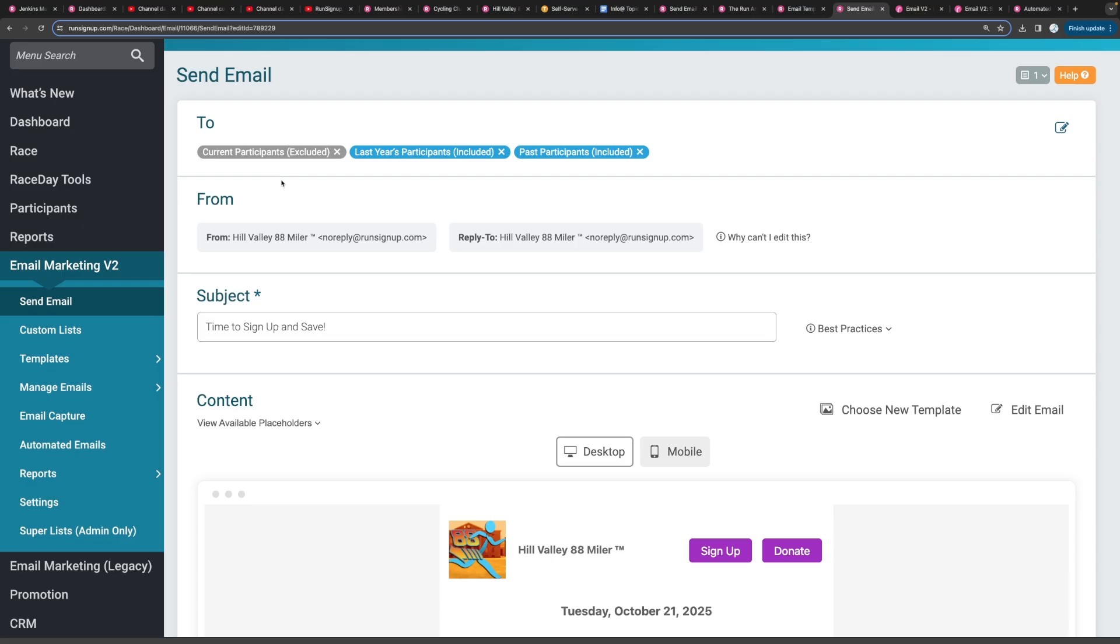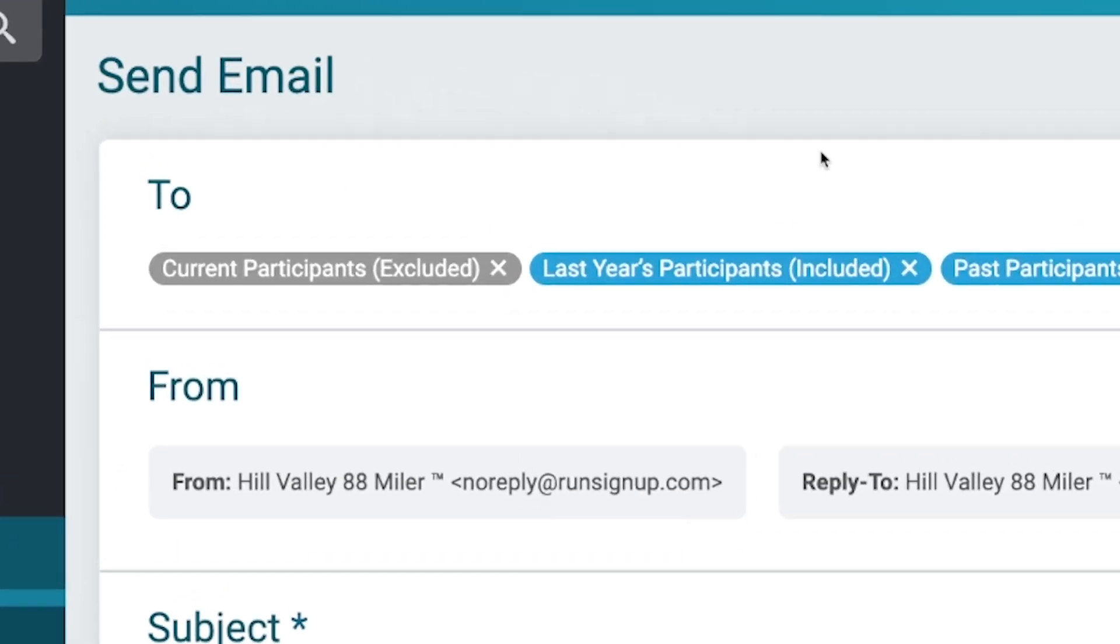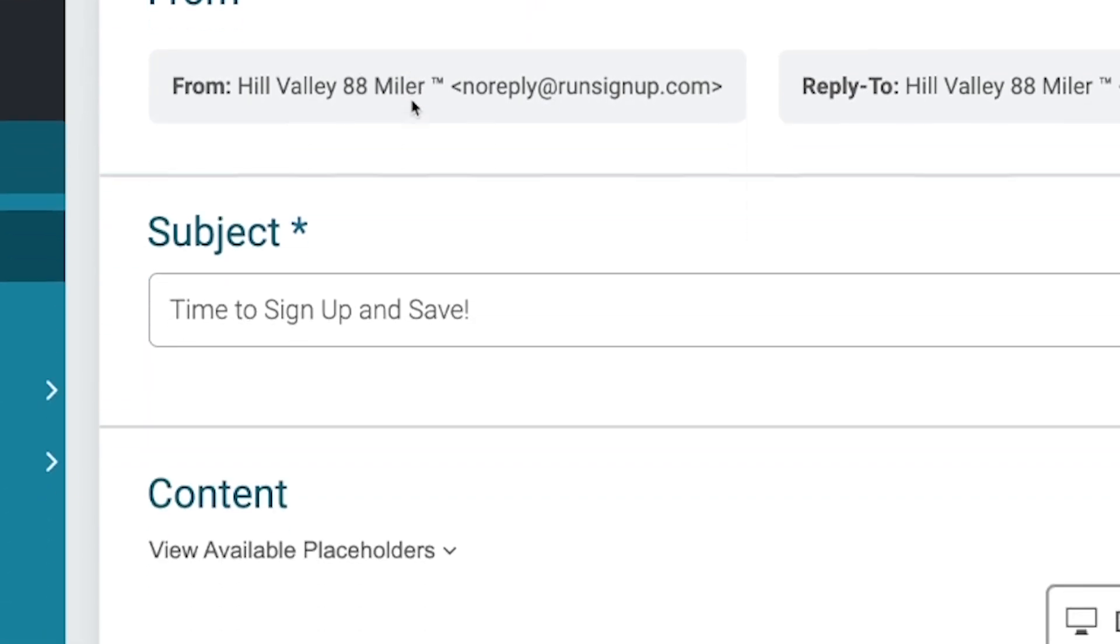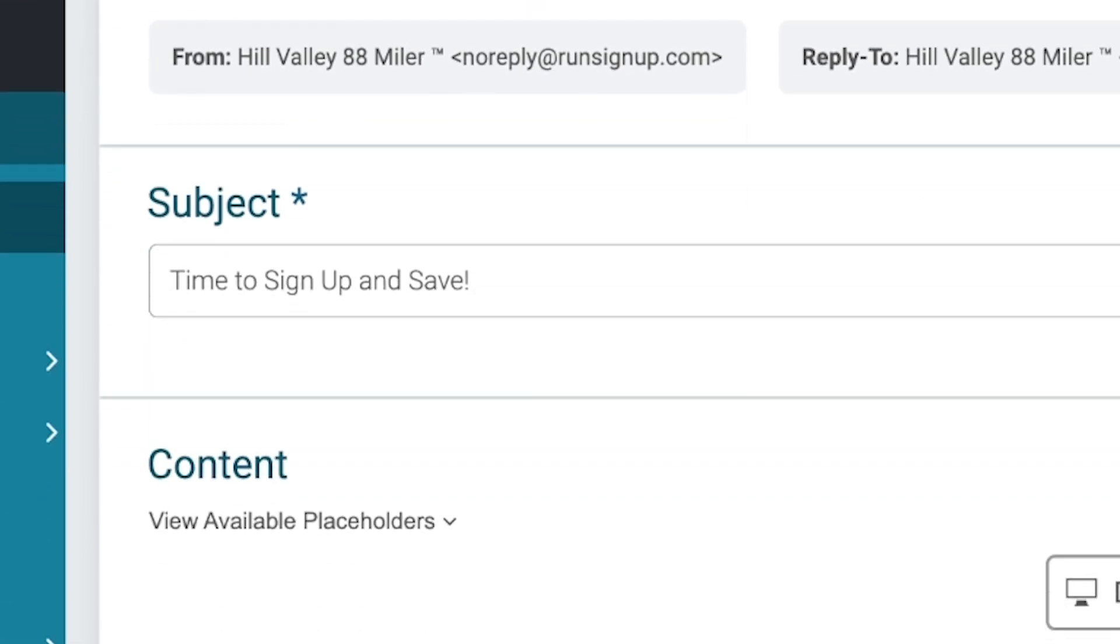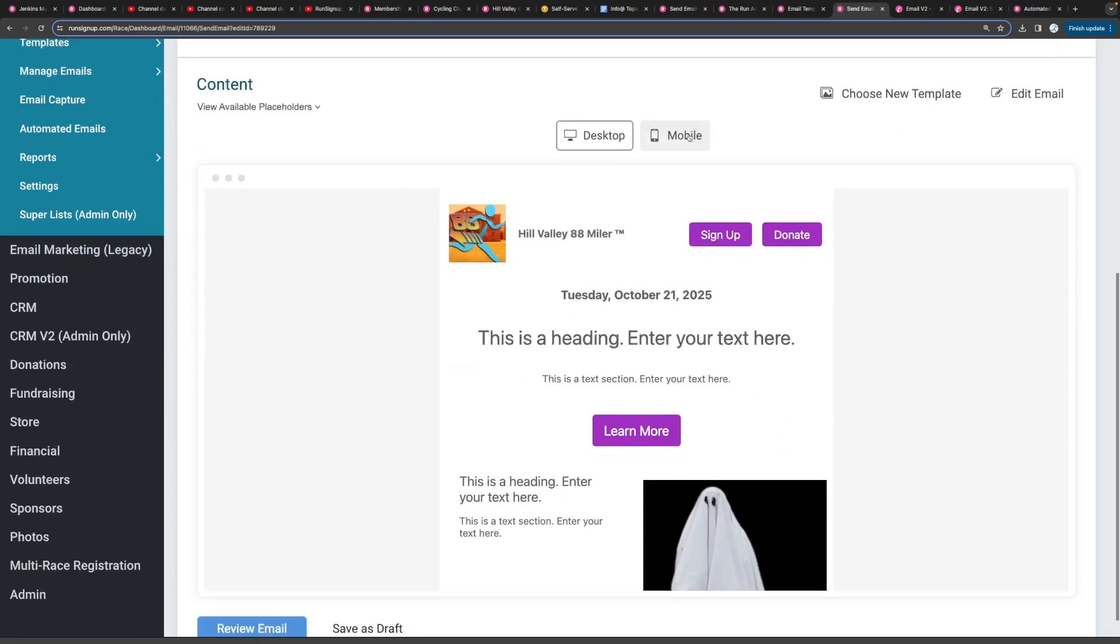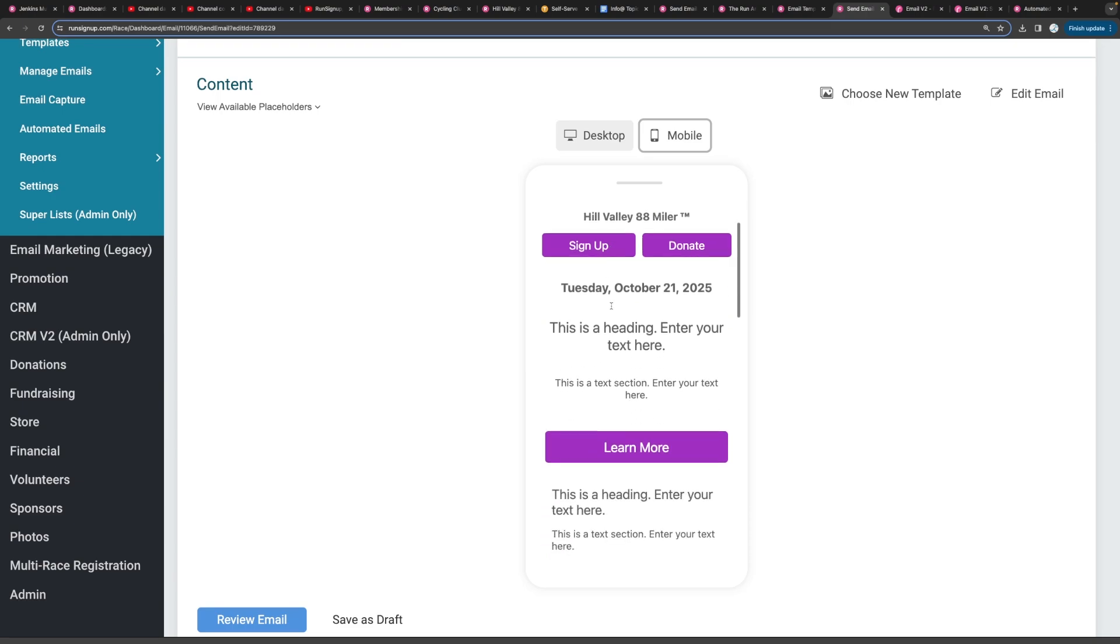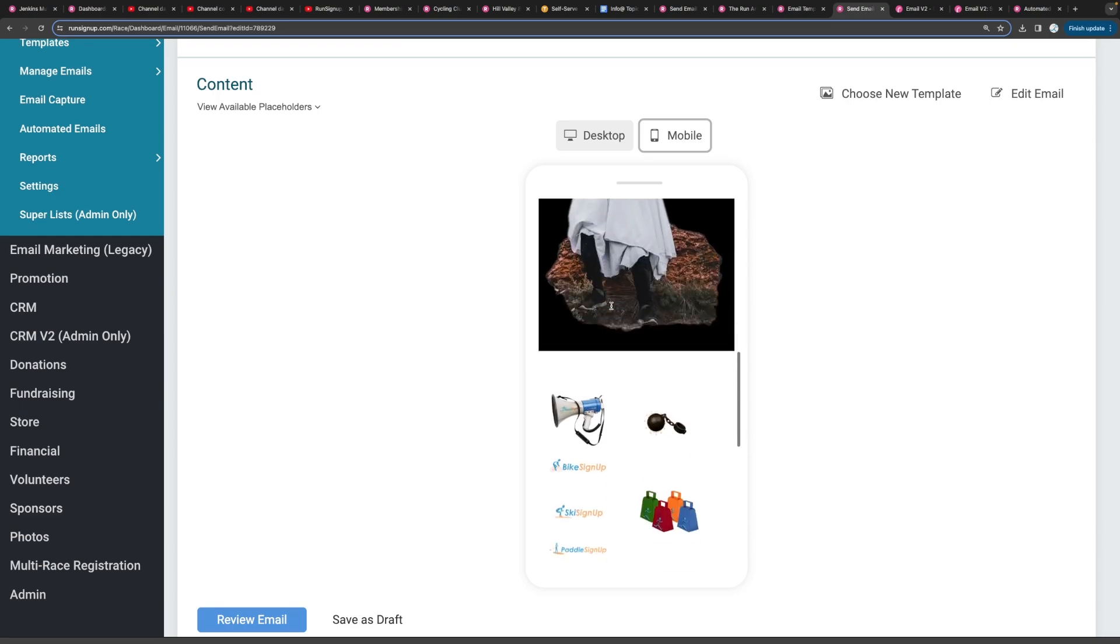So once you select continue, we're going to give you an overview of what you've just done. So we're going to show you who the email is going to go to or who the email is not going to go to. We're going to show you the subject and then we're going to show you the email that you just built. And we'll show you what a desktop version will look like and also what it'll look like on mobile.